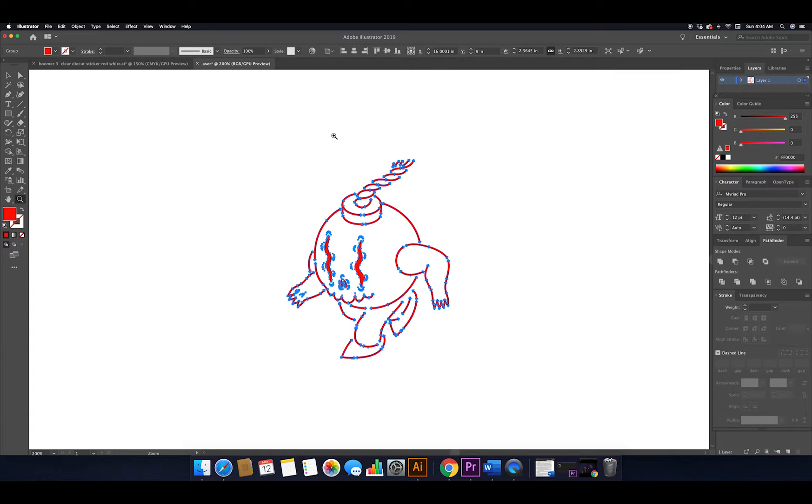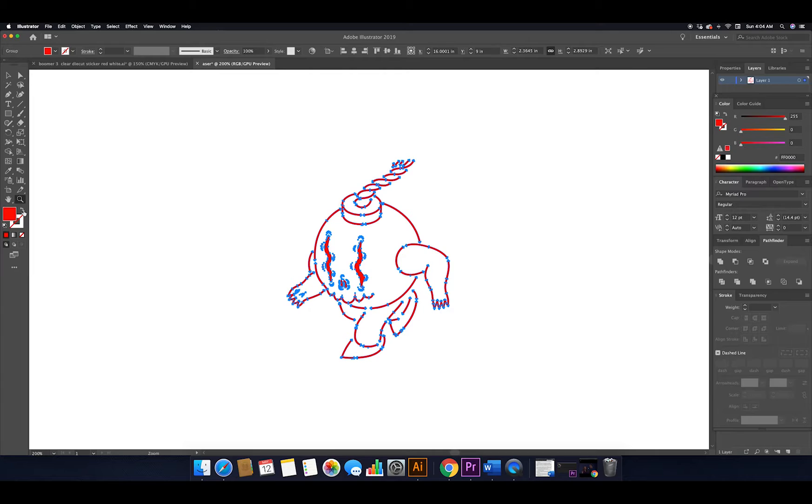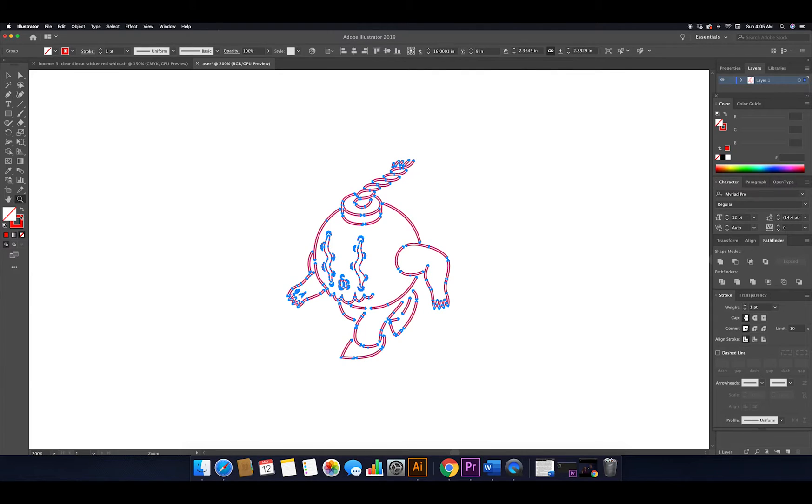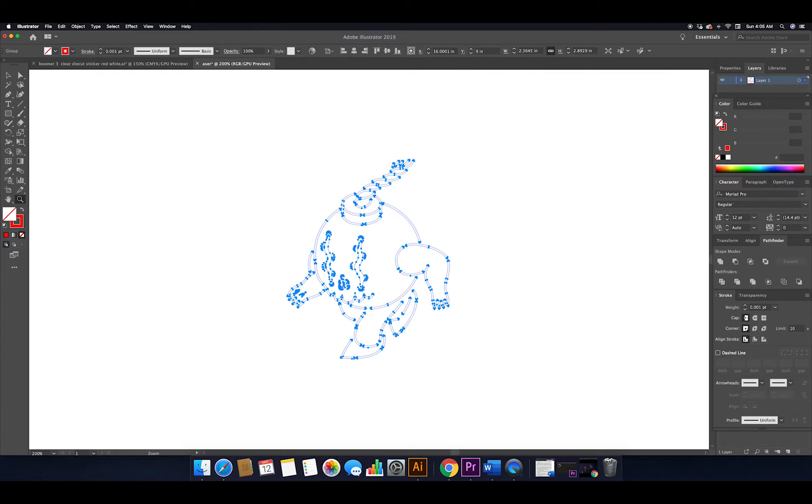We need to turn these fills into strokes so the laser knows where to cut. Next we'll go up to our stroke panel options window and adjust the line weight down to 0.001. Now that we have the artwork ready, we create a rectangle around the art - the frame for cutting.